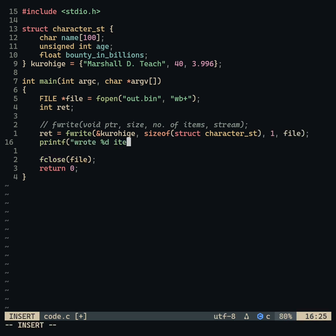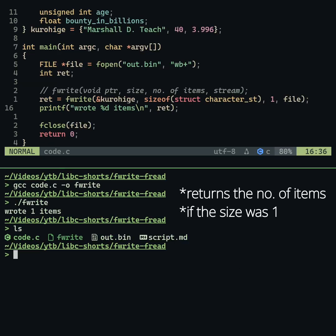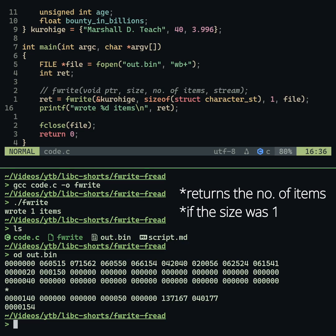On success, it writes the binary data to the file and returns the number of bytes written if the number of items passed was one.